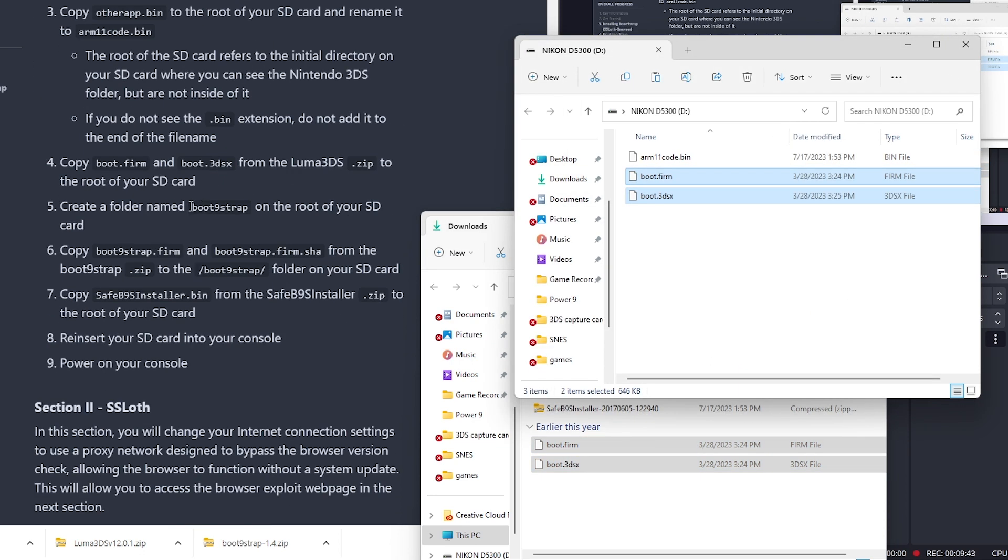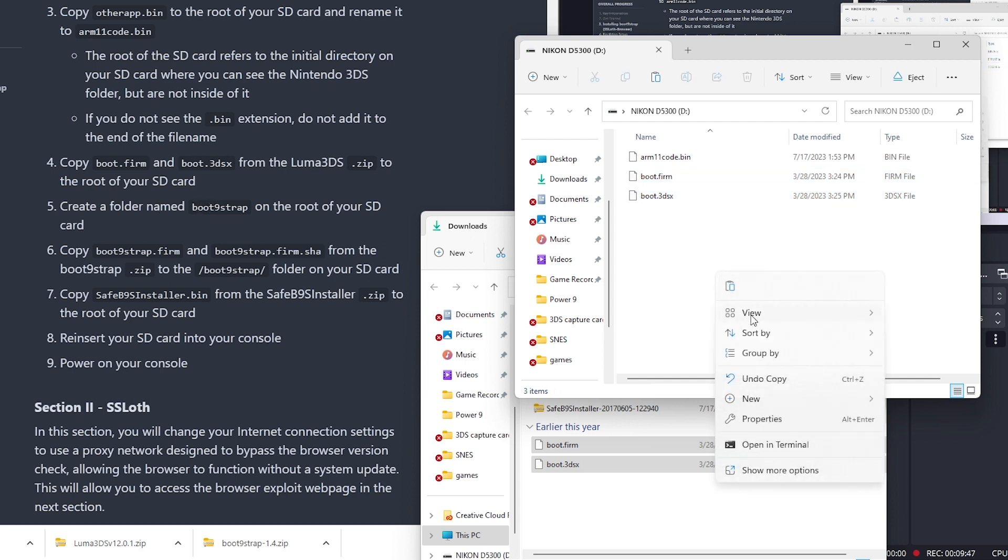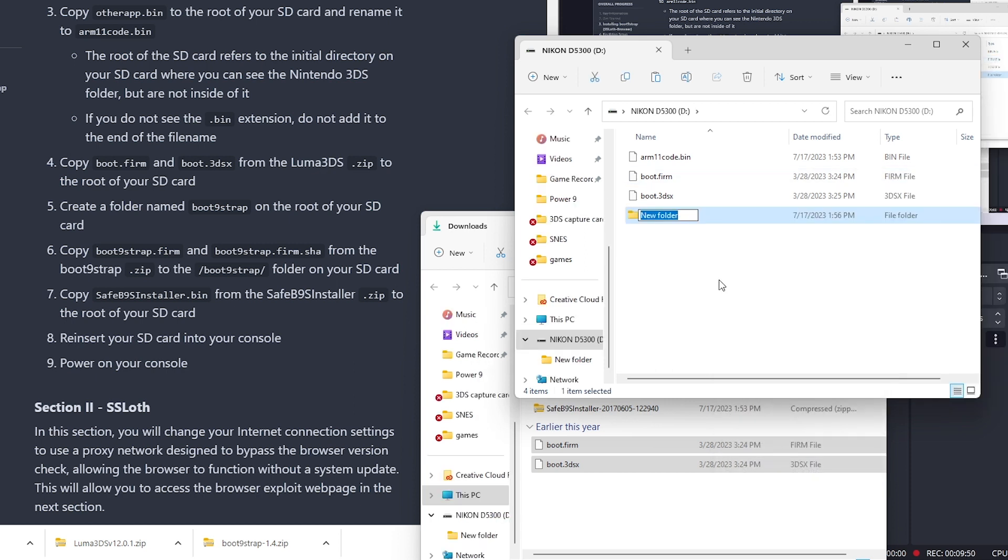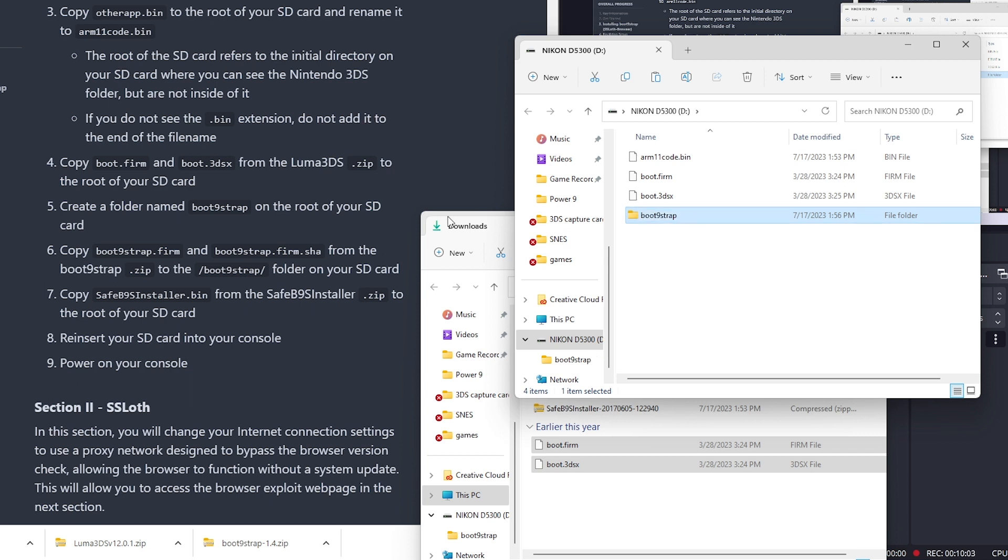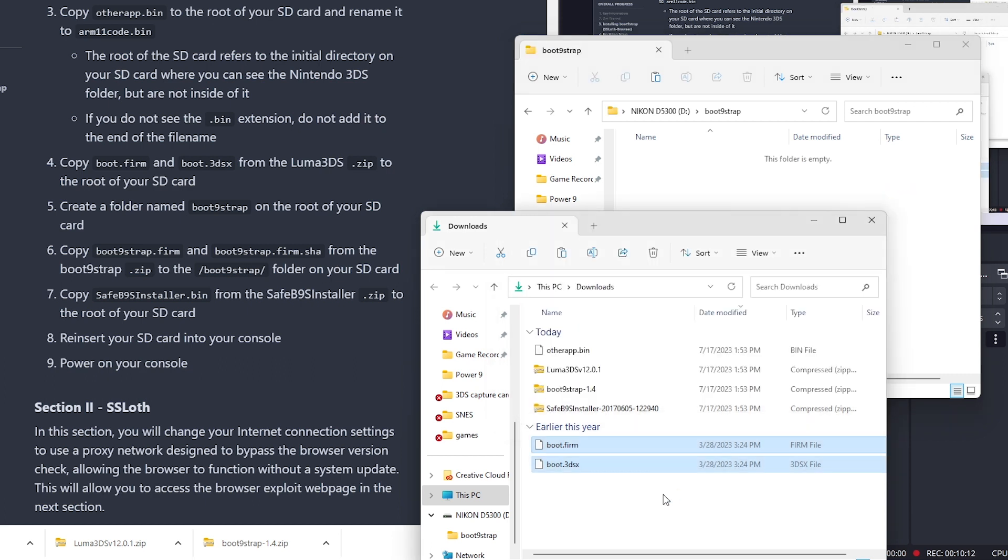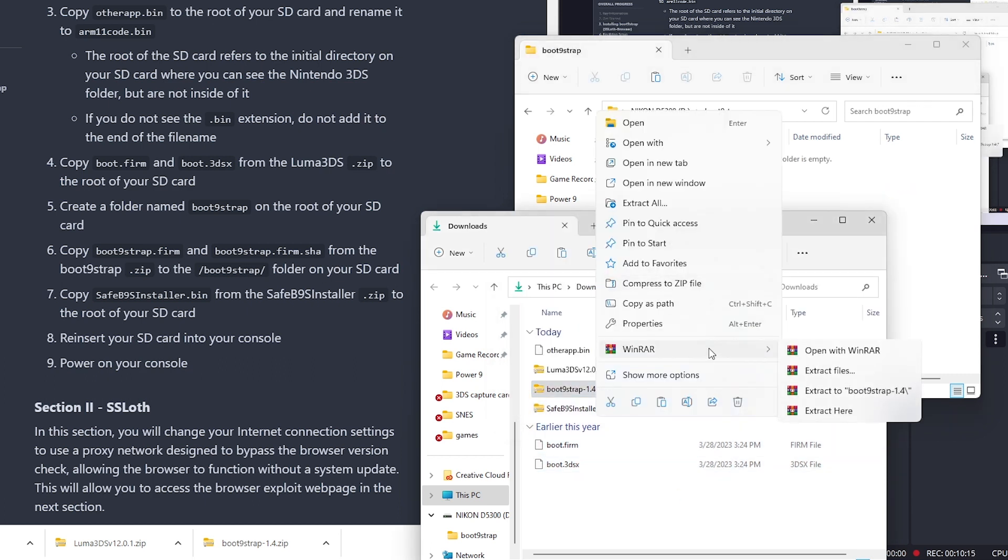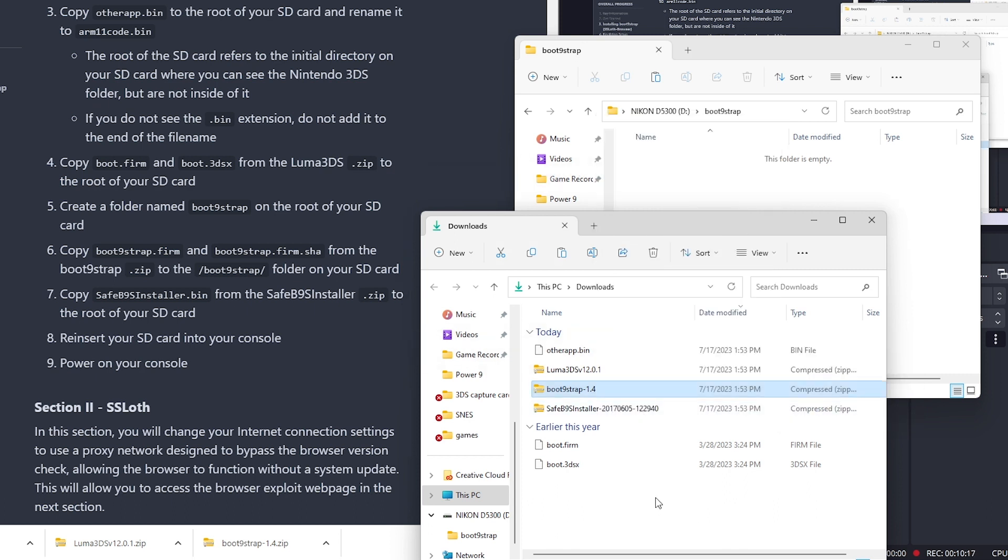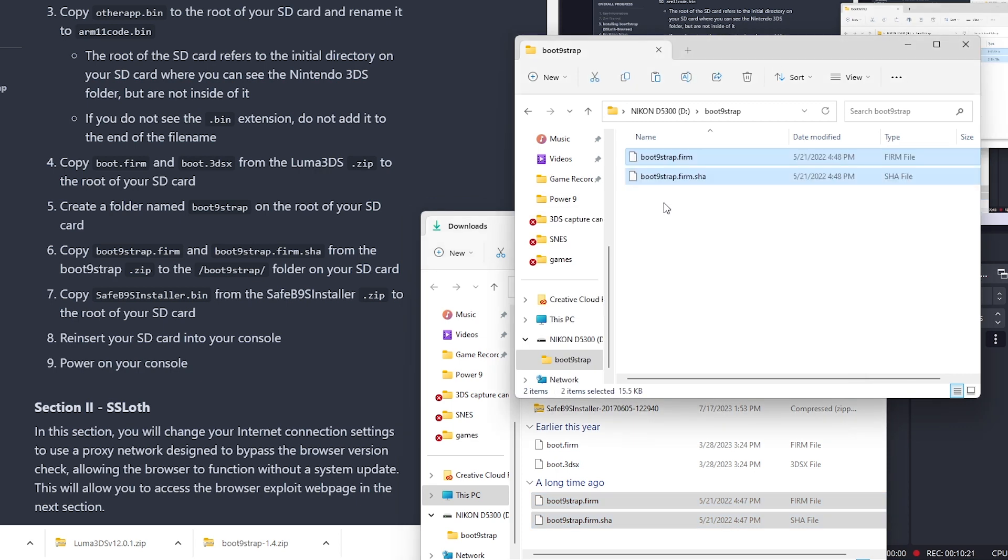Now we're going to create a folder named boot9strap to the root of our SD card. Boot9strap.firm. We do not add firm. That is our folder. Copy the Firm file and this one from the zip to this folder in the SD card. We're going to extract this. We're going to grab those and move it to that folder.